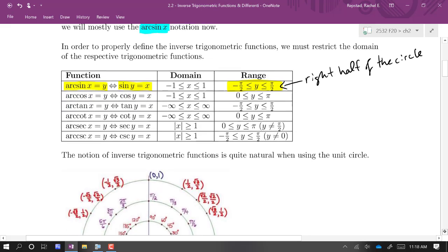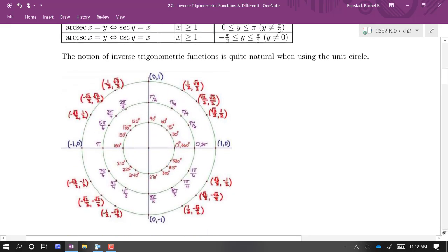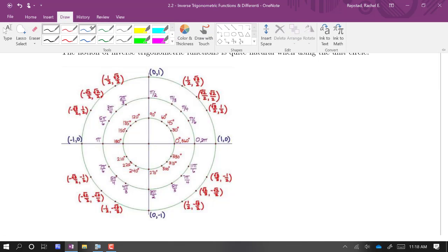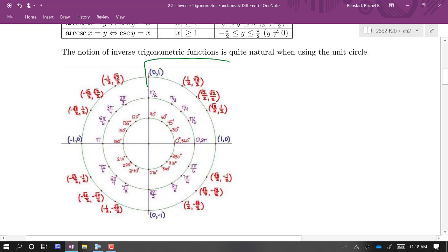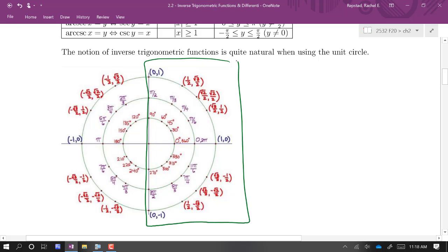When we restrict ourselves to the right half of the circle, we do get all possible values of sine. Sine is the y-coordinate, so if I look at just the right half, we do get every possible y-coordinate. We don't get all the x-coordinates, but that's fine — we get all the y-coordinates.